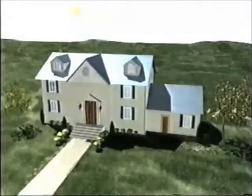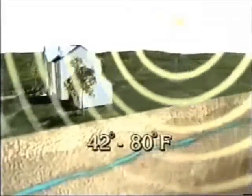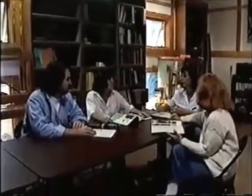Because the Earth absorbs and stores much of the energy it receives from the sun as heat, underground temperatures remain constant at a point between 42 and 80 degrees Fahrenheit year-round, depending on where you are in the United States. A geo-exchange system can use this energy source to economically heat and cool almost any kind of building, heat water, provide refrigeration, and perform many other kinds of applications.